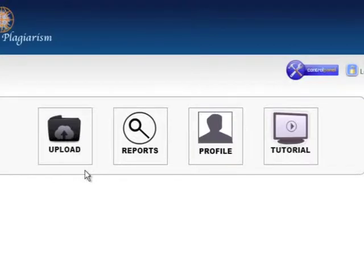Welcome to Academic Plagiarism. In this tutorial, you will learn how to submit your files to be checked for plagiarism on academicplagiarism.com.